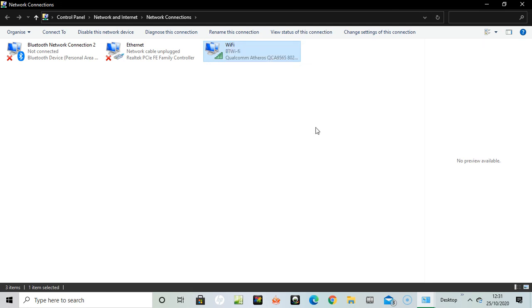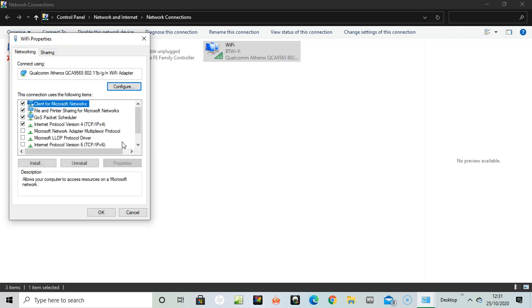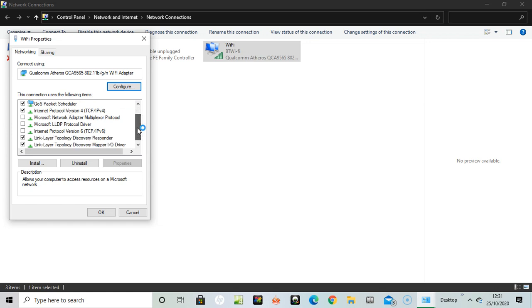Still waiting. Here we are, Wi-Fi properties. So here's the list of the internet protocols and adapters and whatnot. So here on internet protocol version 6, if that's ticked in the checkbox, you want to uncheck it.